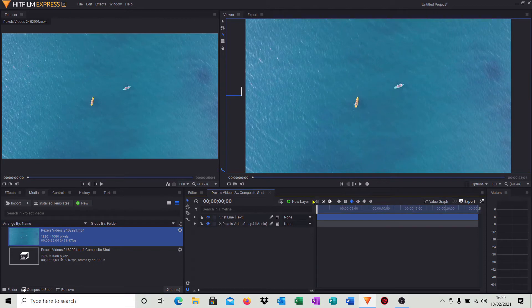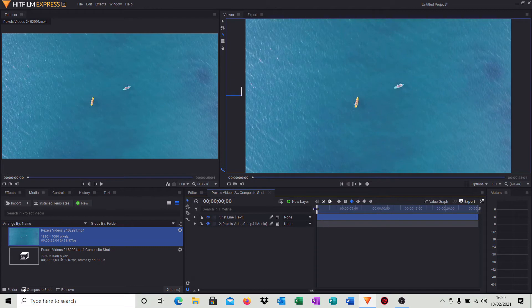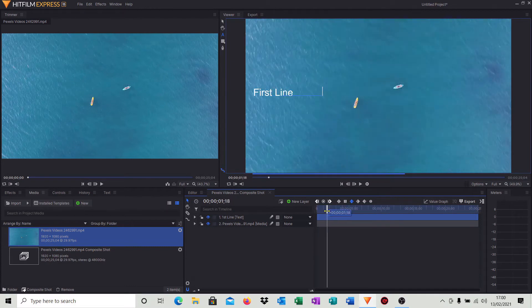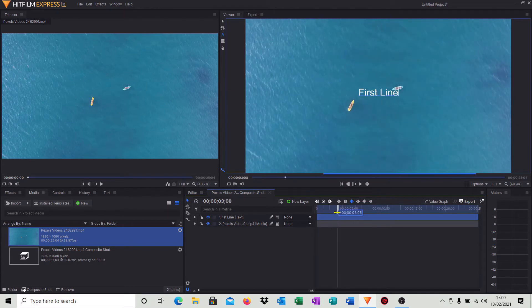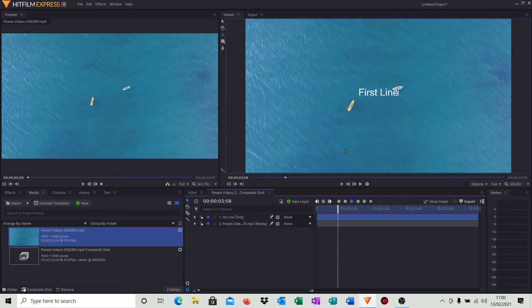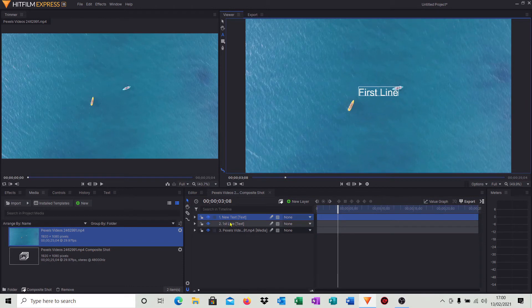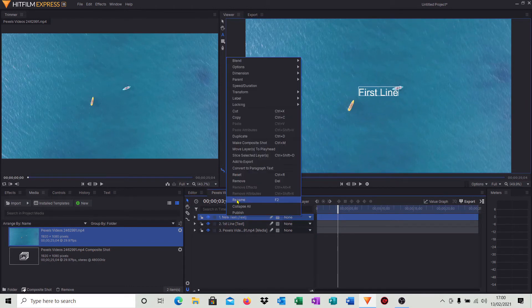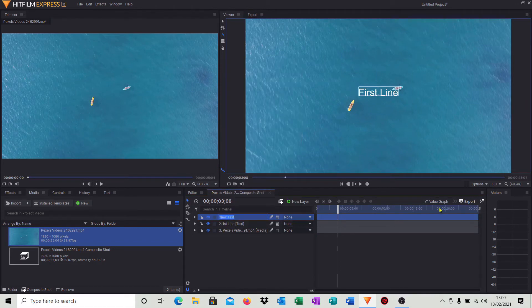What I'd like to do then is have another piece of text that actually comes from the top, goes into the center and drops down to the bottom. So I'm just going to move the cursor down to around about three seconds so I can see where that first text position is. Click new layer, new text, do a right click, rename it, we'll call it second text.